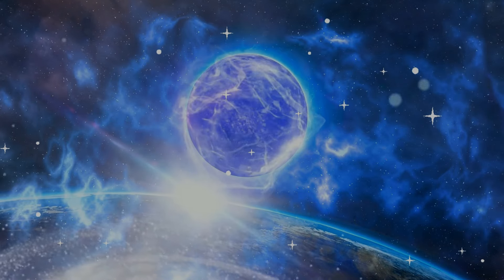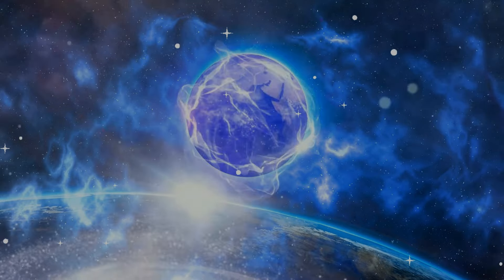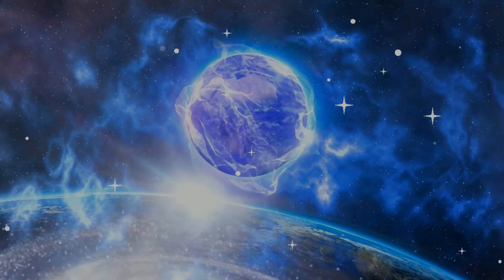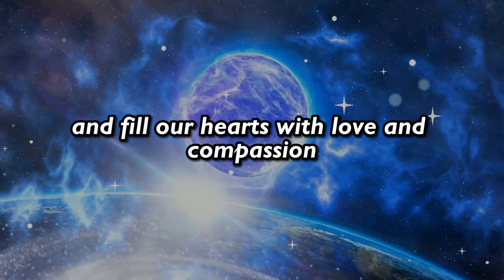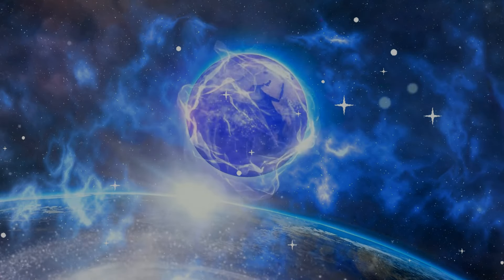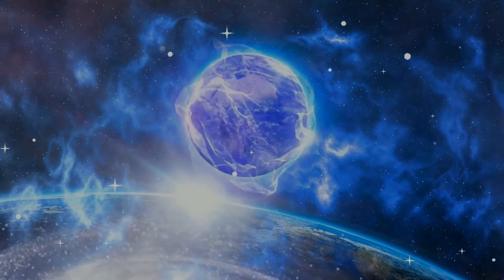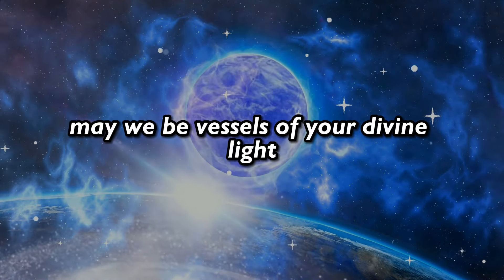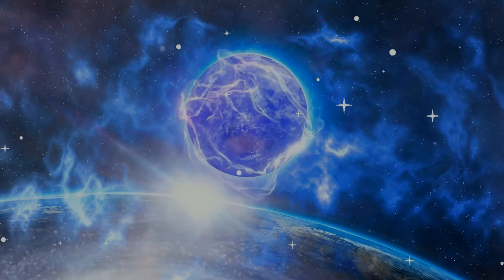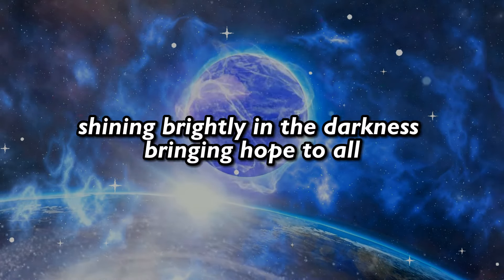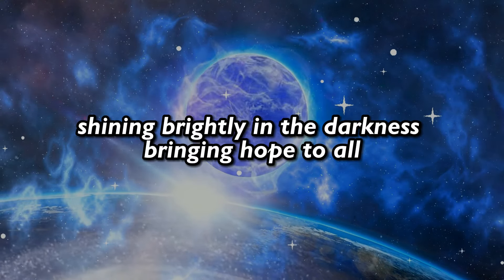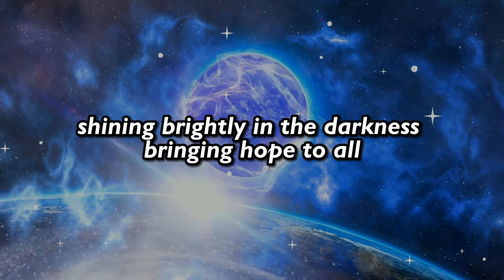Illuminate our minds with clarity and insight, and fill our hearts with love and compassion. May we be vessels of your divine light, shining brightly in the darkness, bringing hope to all.